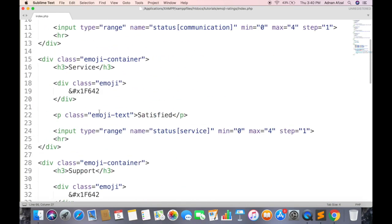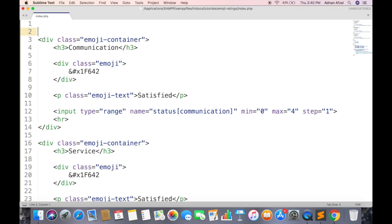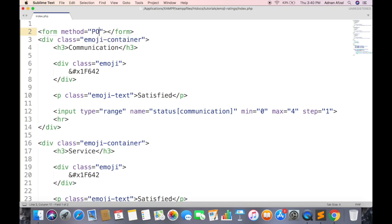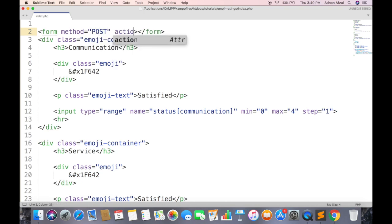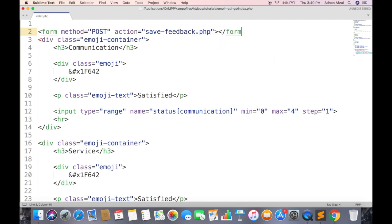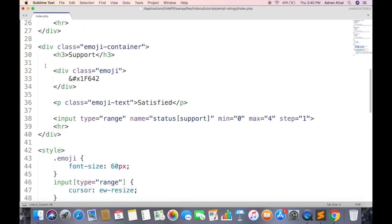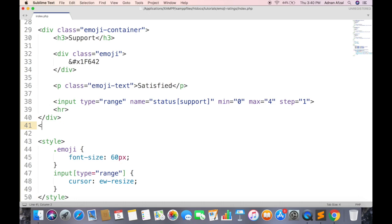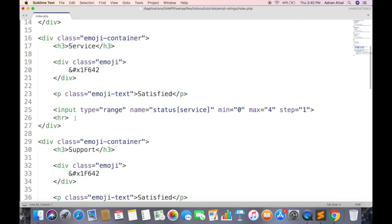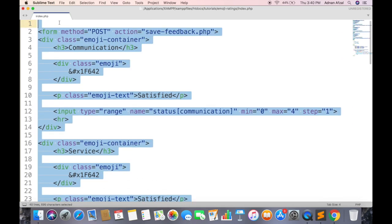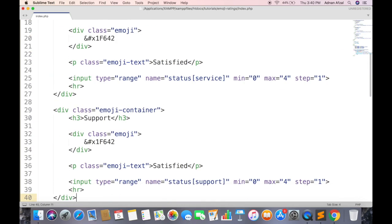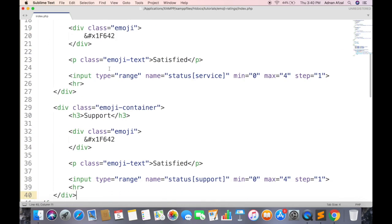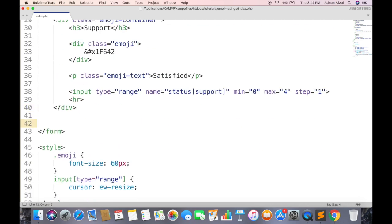Now we need to store this feedback in server, so it can be viewed by admin. Then create a form. Method should be post. And action will be the name of file which will save the feedback in database. All containers will be enclosed in this form. And create a submit which when clicked will submit the form.